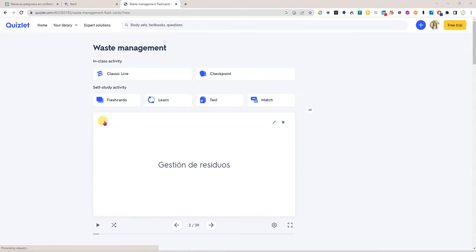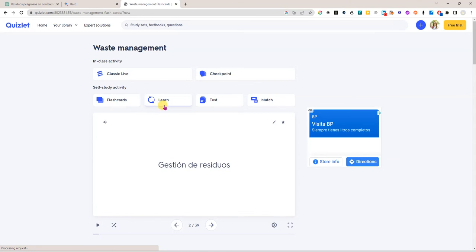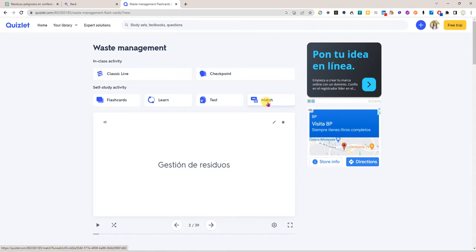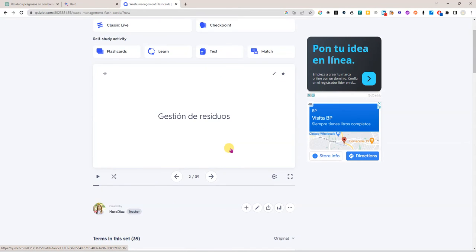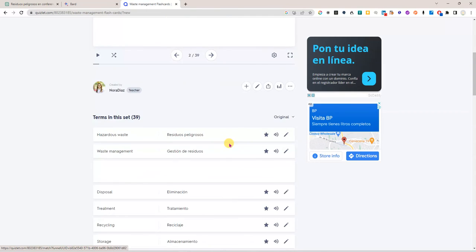I can listen to the English or Spanish pronunciation by clicking on this button here. I can star a card. I can edit the card if I need to add something to it or change something and what's very interesting about Quizlet is that I can choose to do these learning activities or testing or even games to learn the terminology.